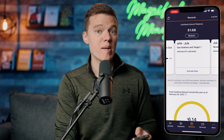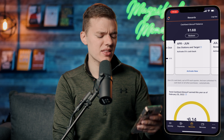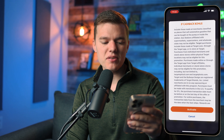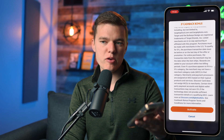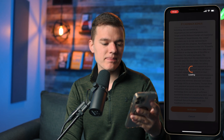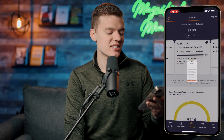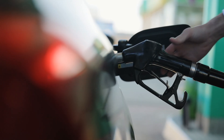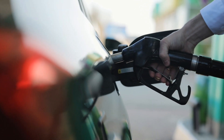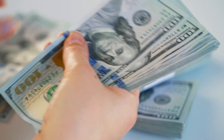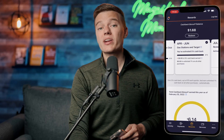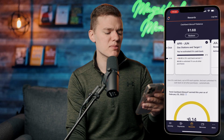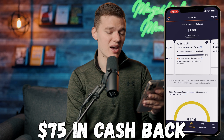One thing to note is you do have to activate these categories, so make sure you remember to do that — but you are able to activate them in advance. If you click the 'Activate Now' button it gives you a breakdown of the offer and all the terms and conditions, and once you click activate that 5% is ready to go. These categories are capped at $1,500 in purchases each quarter, which means the maximum you can earn each quarter is $75.